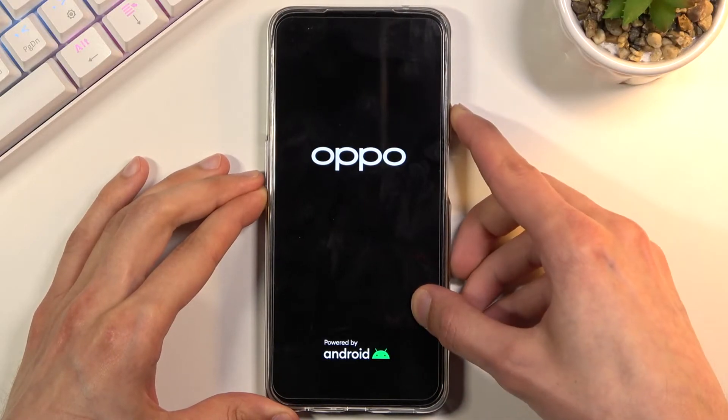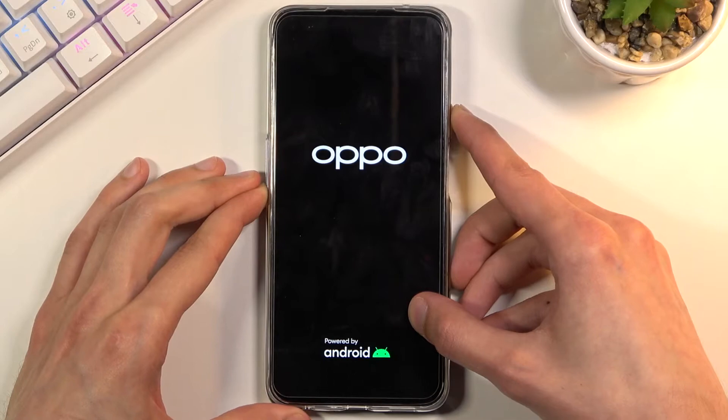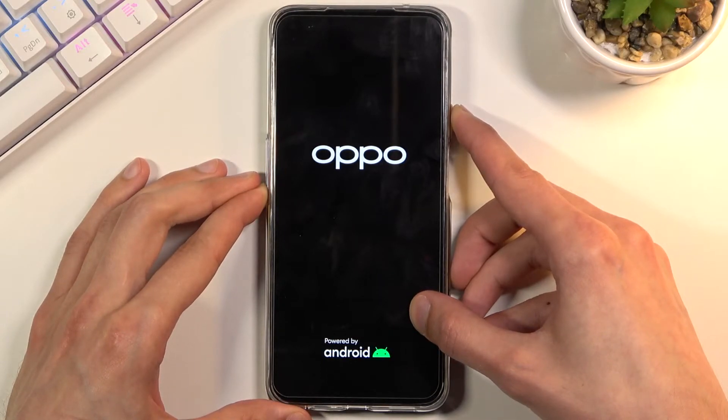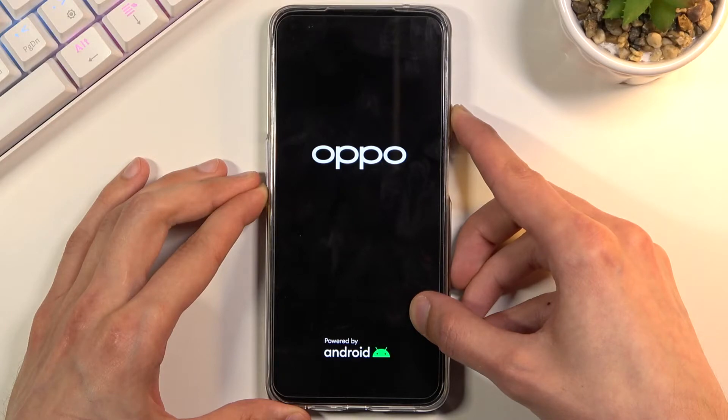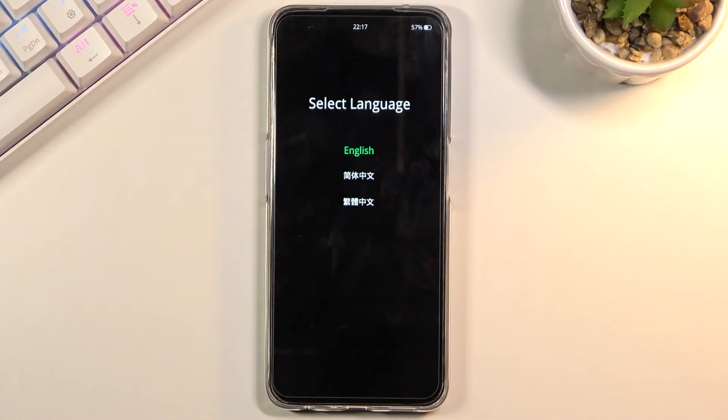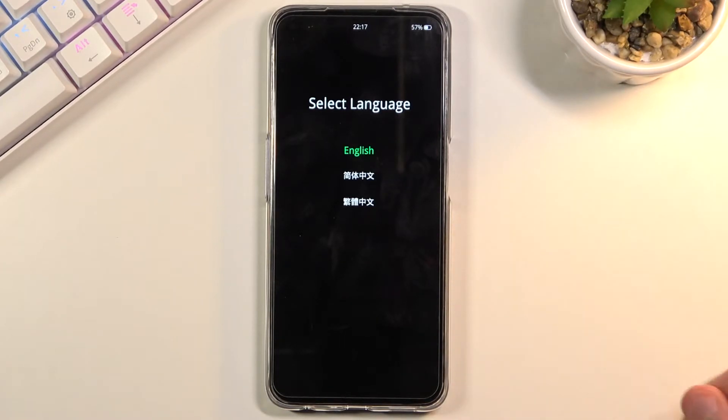When you see the Oppo logo, let go of the power key but keep holding volume down. You should see language select right here. Simply tap on the language that you wish to use.